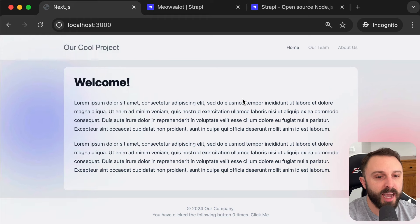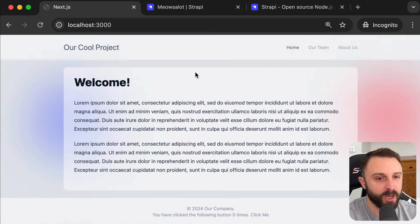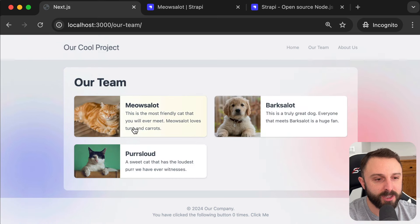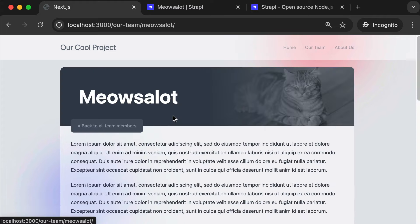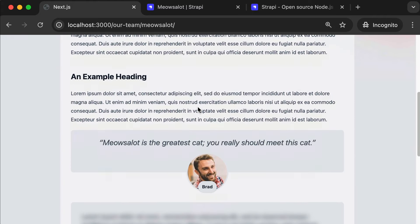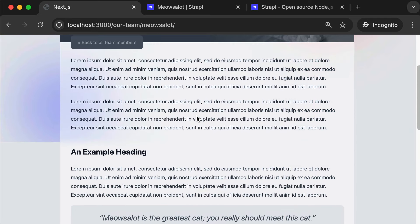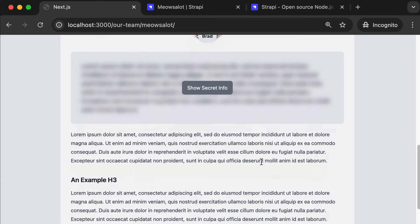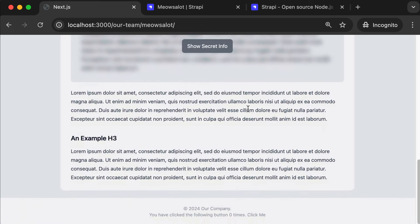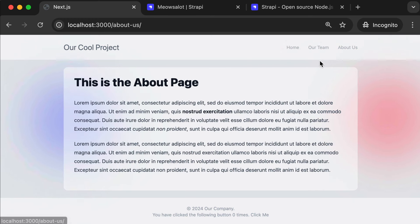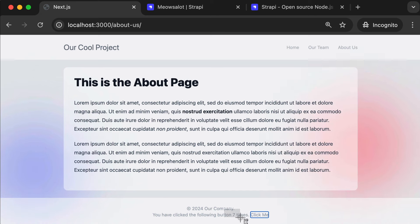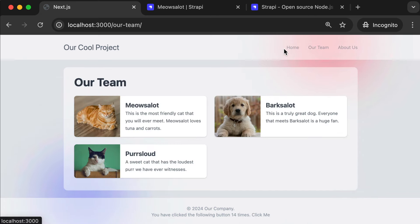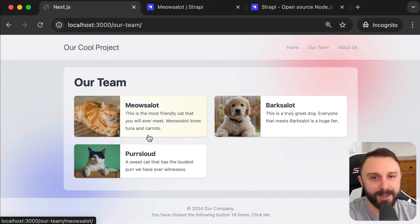Before we get started, let me show you a quick sneak peek preview of the finished product. So this is the homepage, this is the Our Team page. On the Our Team page, you can click on any one of these to visit the detail screen for that team member. There's a testimonial component, a spoiler component where the content is blurred — you can click a button to reveal it or re-hide it. Down in the footer, we have a Click Me button that tracks how many times you've clicked it, and even as you navigate from page to page, it remembers that piece of state.